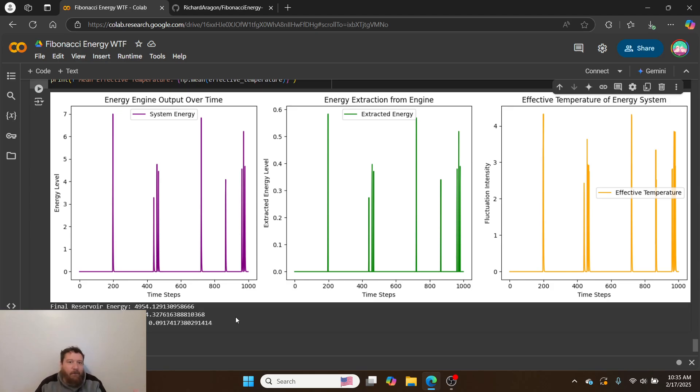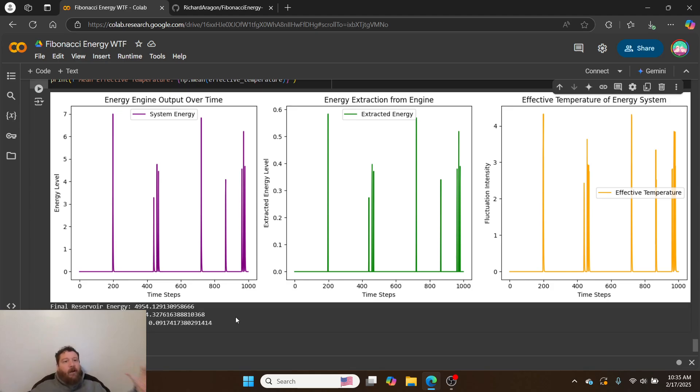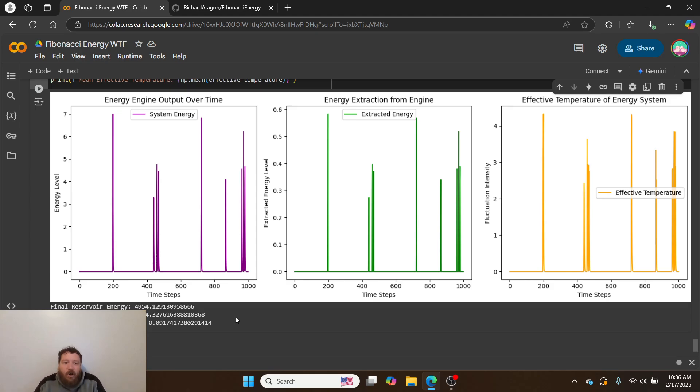I've built out effectively a combustion engine that operates off of these wave functions and these wave sequences. It's working here in simulation. Up front again, I'll emphasize this is all in simulation. How exactly this translates into the real world, I don't know.